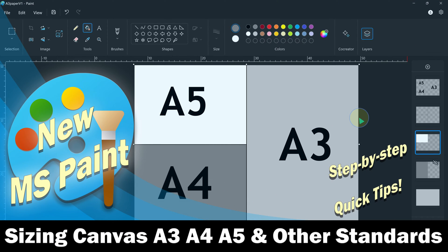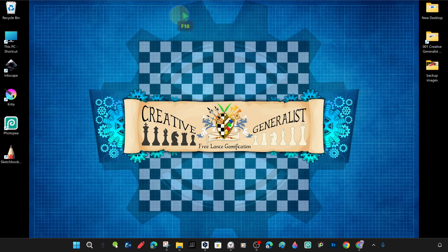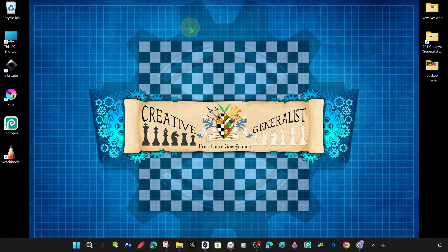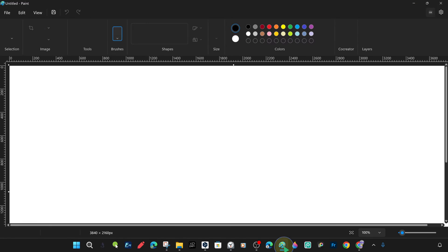Hello friends. Today we will tell you step by step how to size canvas in standard paper sizes such as A3, A4, A5, and different standards in the new Microsoft Paint with a quick tip tutorial.